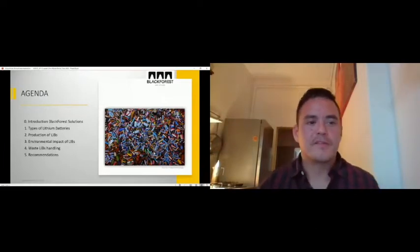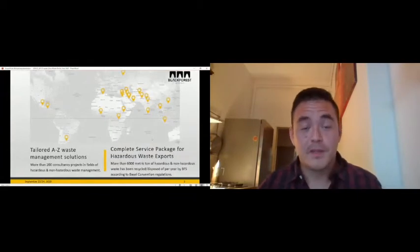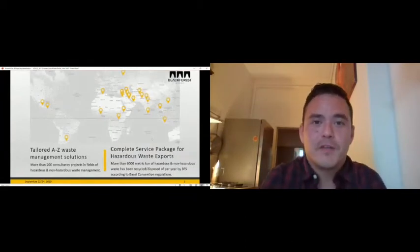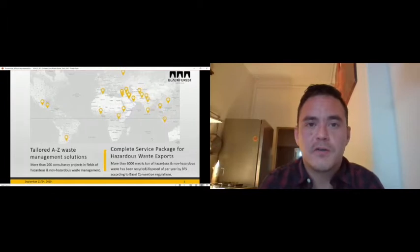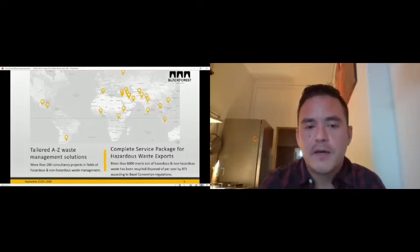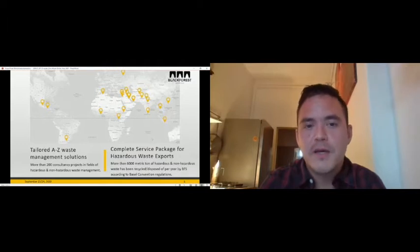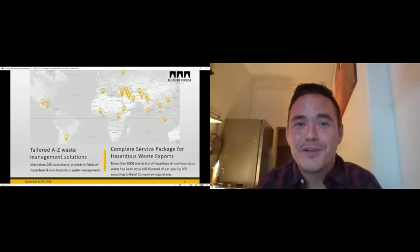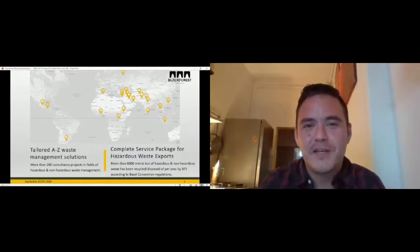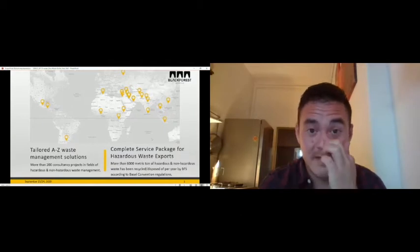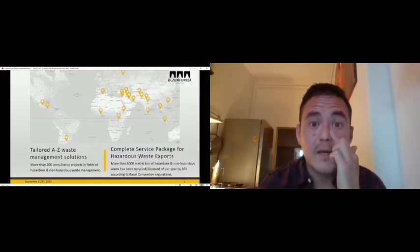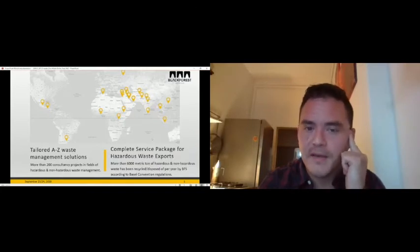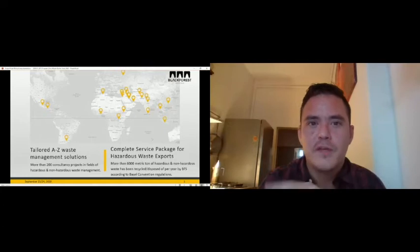My name is Kevin. I'm one of the founders and the managing director of Black Forest Solutions. We are a Berlin-based waste management company. As you see on this map, we are based in Berlin, but we don't work in Berlin. We have projects mainly in the Middle East, in Latin America, in Southeast Asia, and some in Africa. We work since four and a half years and we do mainly two things.